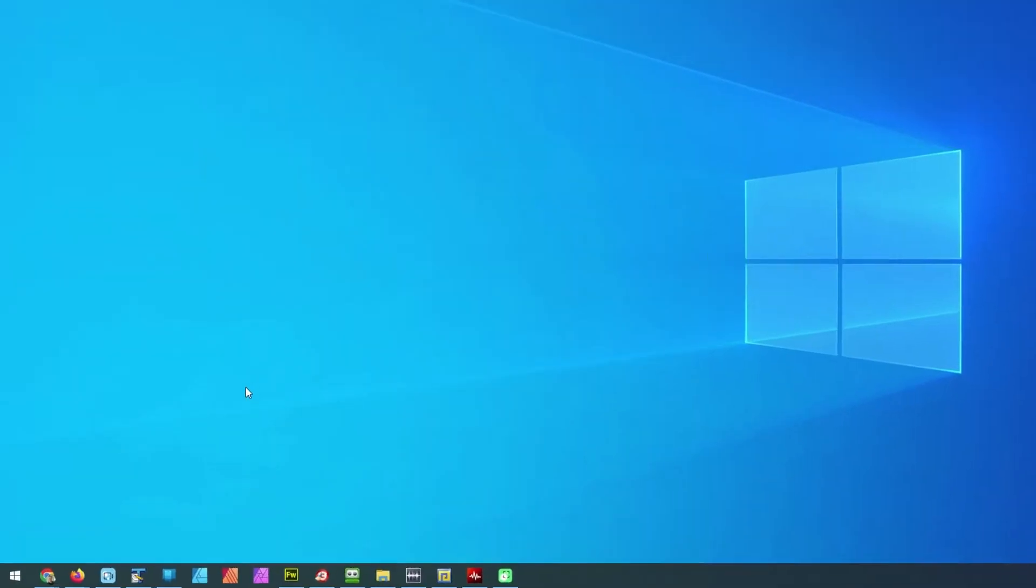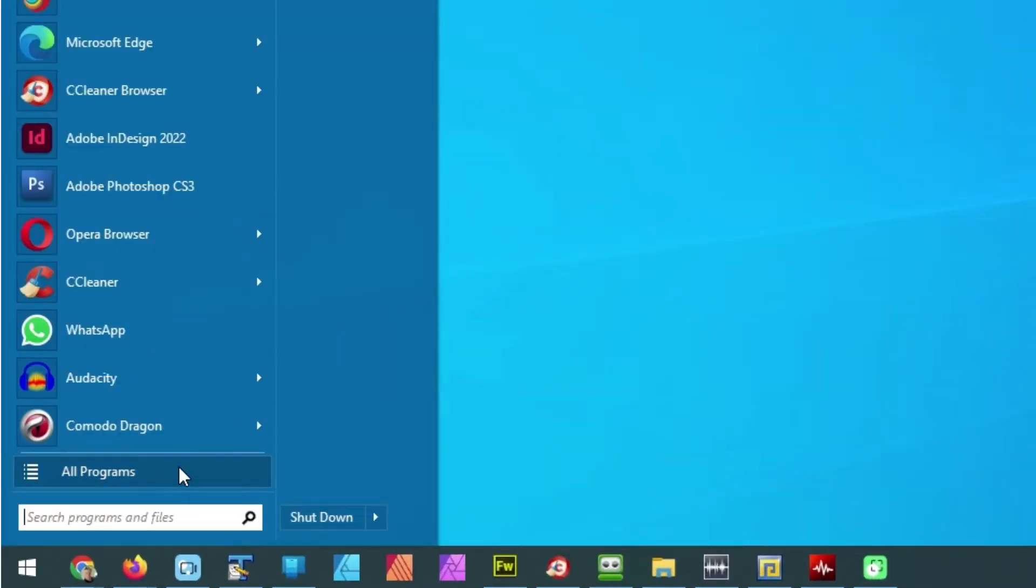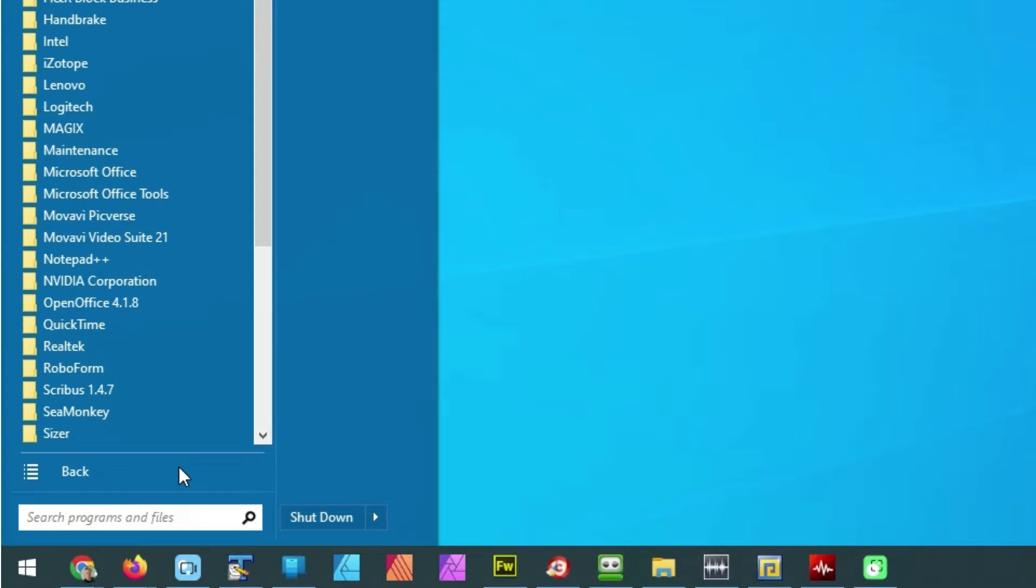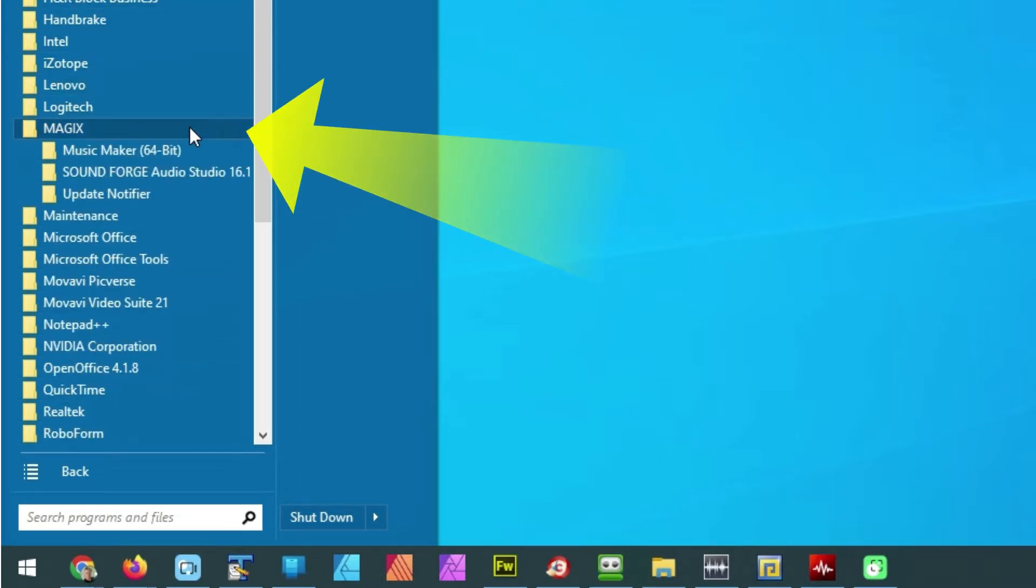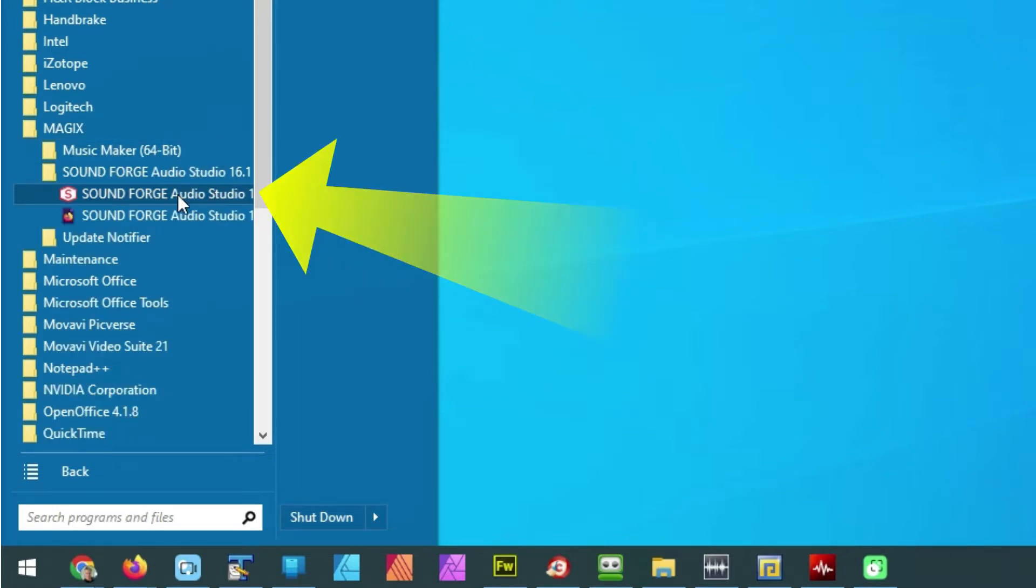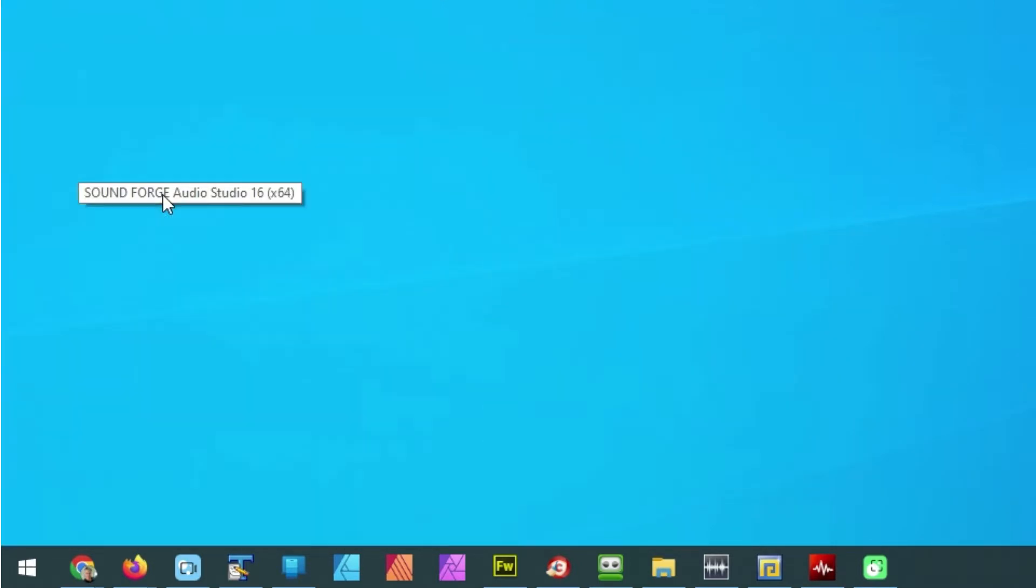Start menu, click on All Programs, go through the alphabetical list of program folders. Here it is, Magix, SoundForge Audio Studio 16. That's the latest version that I have.